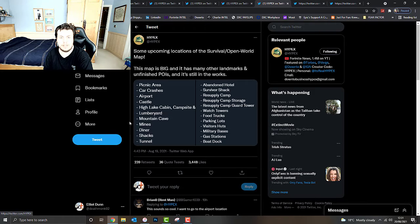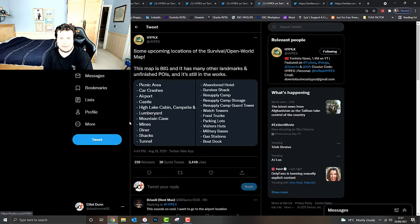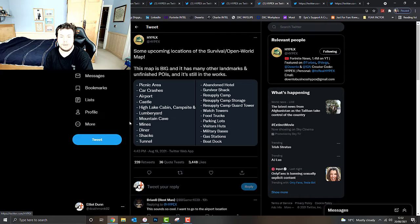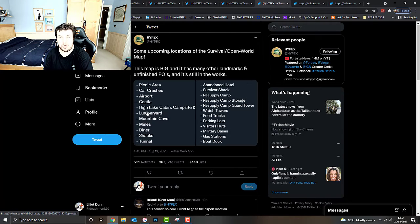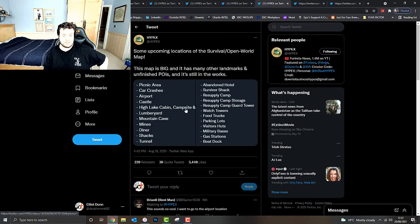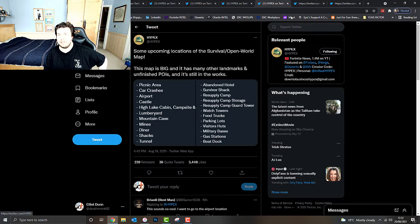Survivor Shack, Resupply Camp, Resupply Camp Storage, Resupply Camp Guard Tower, Watch Towers, Food Trucks, Parking Lots, Visitor Huts, Military Bases, Gas Stations, Boat Dock. So that looks really cool. Can't wait to check that out.